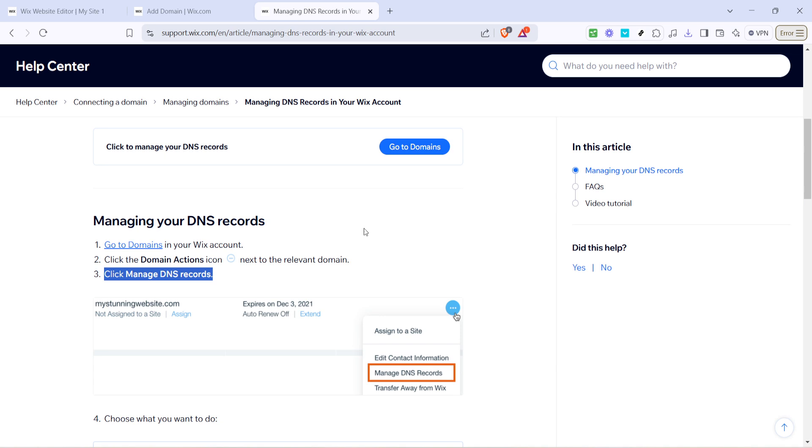It's always a good idea to have resources like this at your fingertips, especially if you're new to working with domains. Simply follow the link to the article provided in the Wix support section for extra detail and clarification.